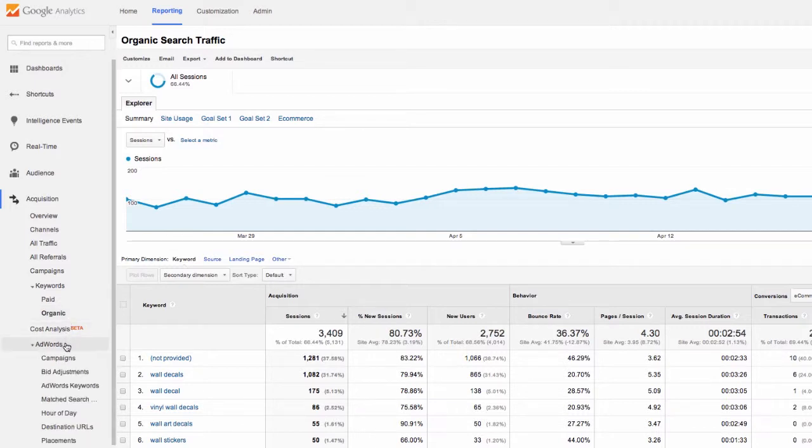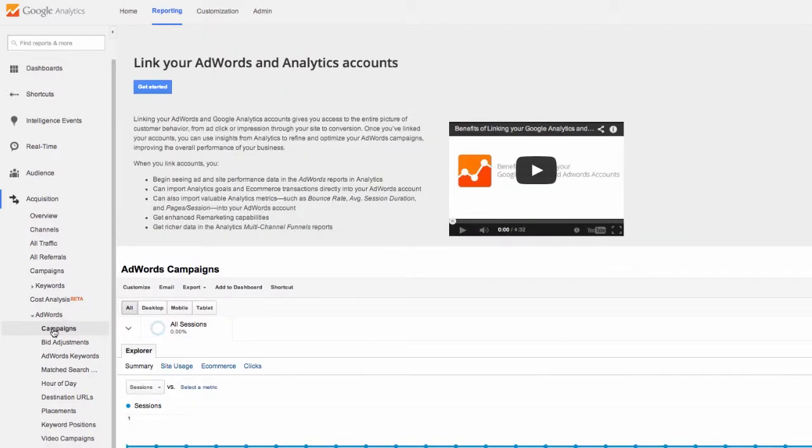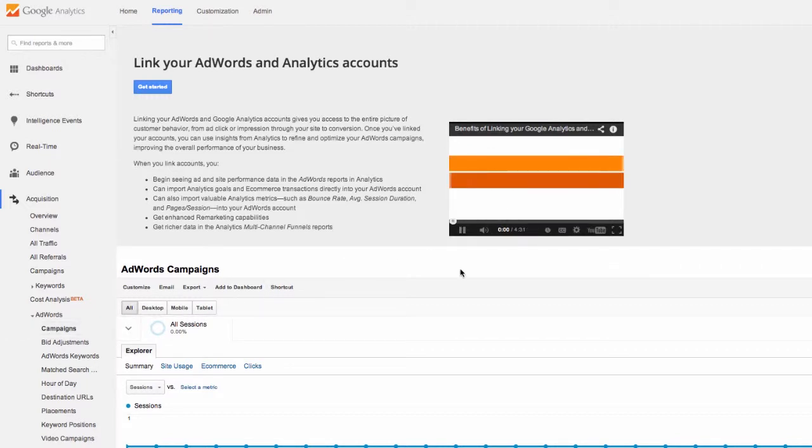Speaking of AdWords, we can get some great statistics below under the AdWords section. You can see all the data from your current campaigns once you link your AdWords with your analytics. You'll find a great video tutorial on doing this right on this page.